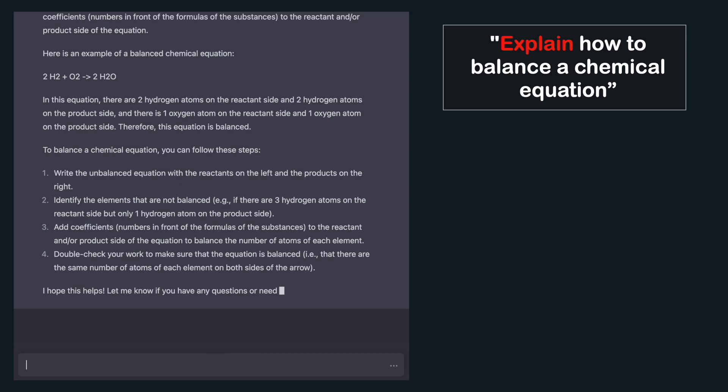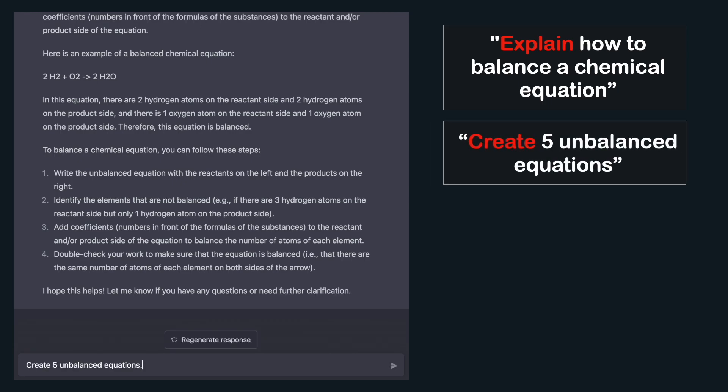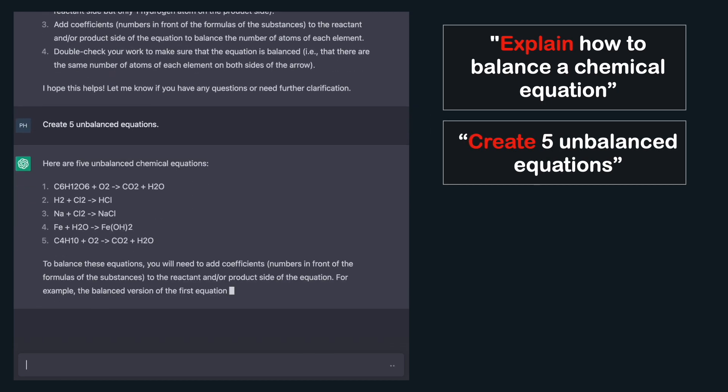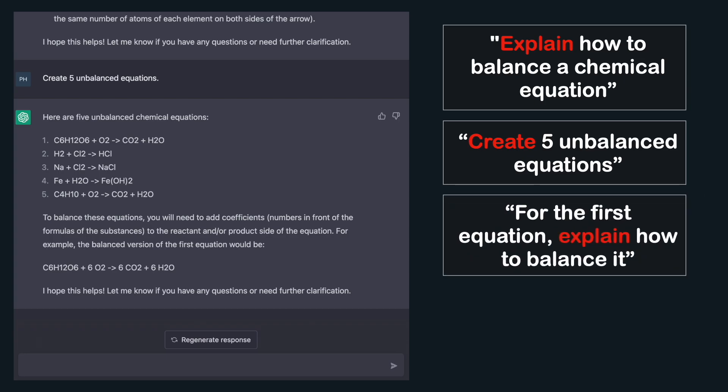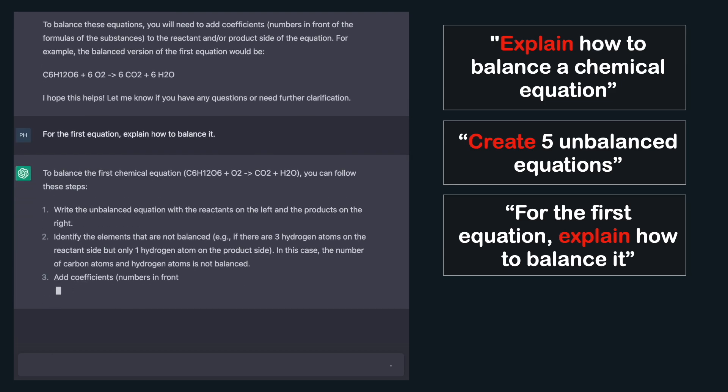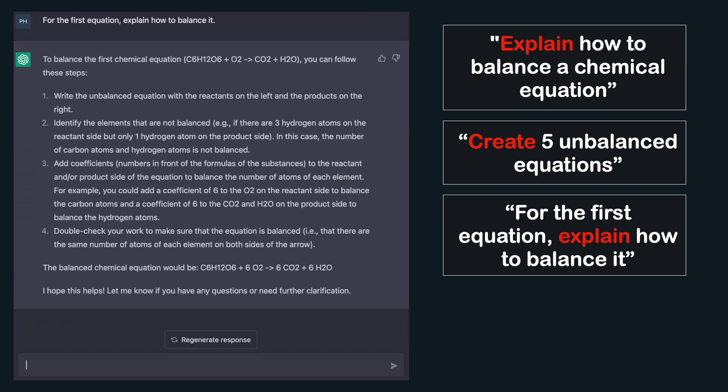At this point you might feel like you know how to balance equations. Let's practice by asking ChatGPT to create five unbalanced equation examples. Let's suppose we still don't understand how the first equation was balanced — we can request an explanation for that particular equation: 'for the first equation, explain how to balance it.'